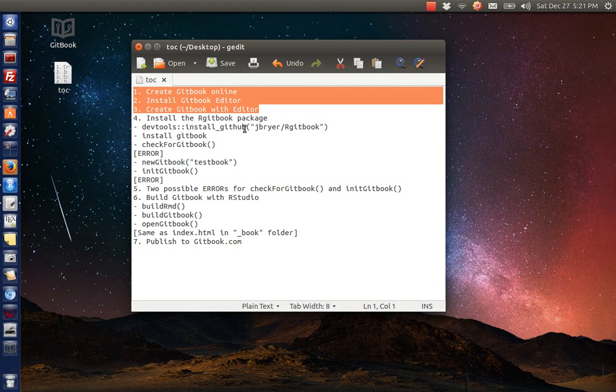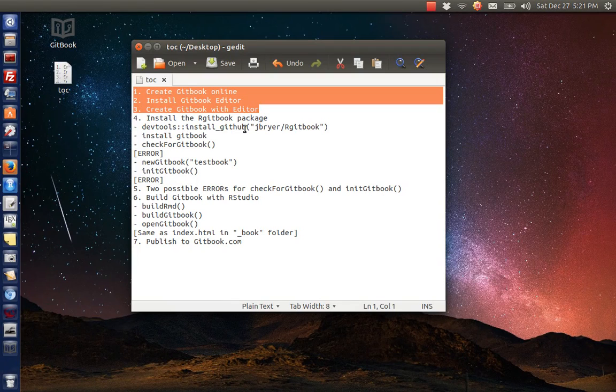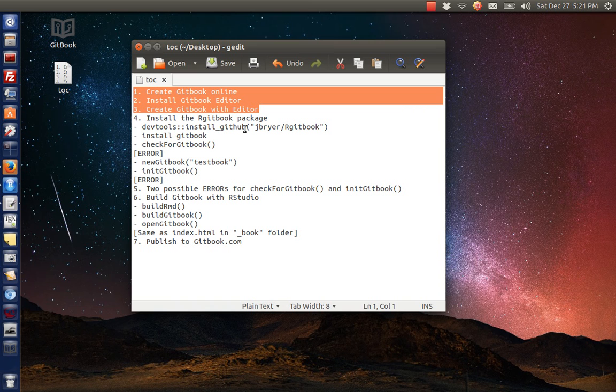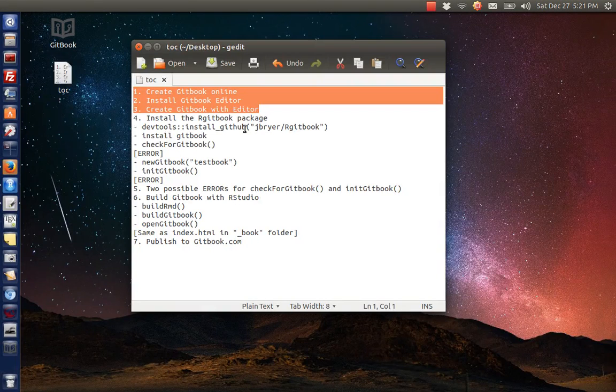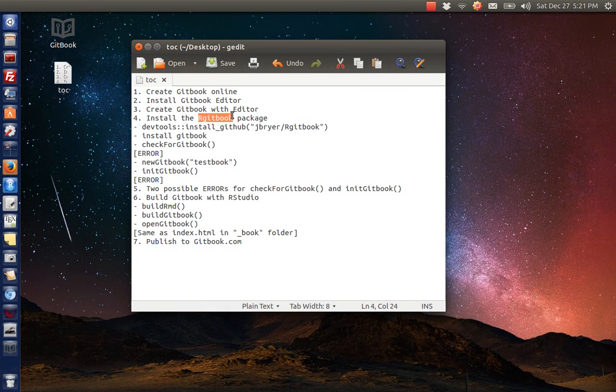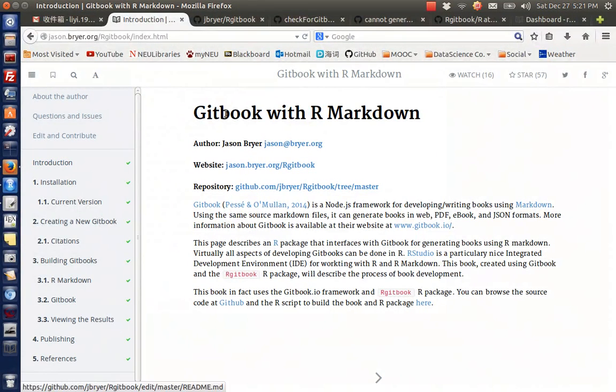But the final goal for me is to integrate R code and gitbook together, which means I need to use R markdown to write the gitbook rather than markdown files. So I need to use the rgitbook package, and let's see how to install it.